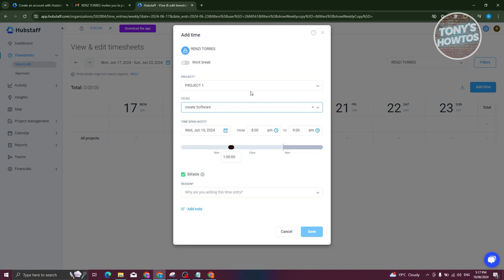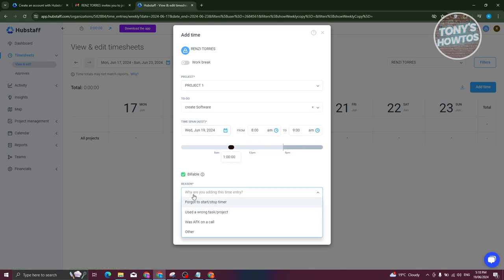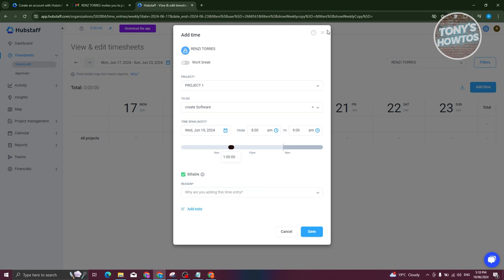You can choose what the to-do is and what project it belongs to — for example, project one with the to-do 'scratch software' assigned to you. You can also set how long you worked on it and mark it as billable. Keep in mind that adding time manually is subject for approval, so you may need to ask your manager first, as they'll be approving it.